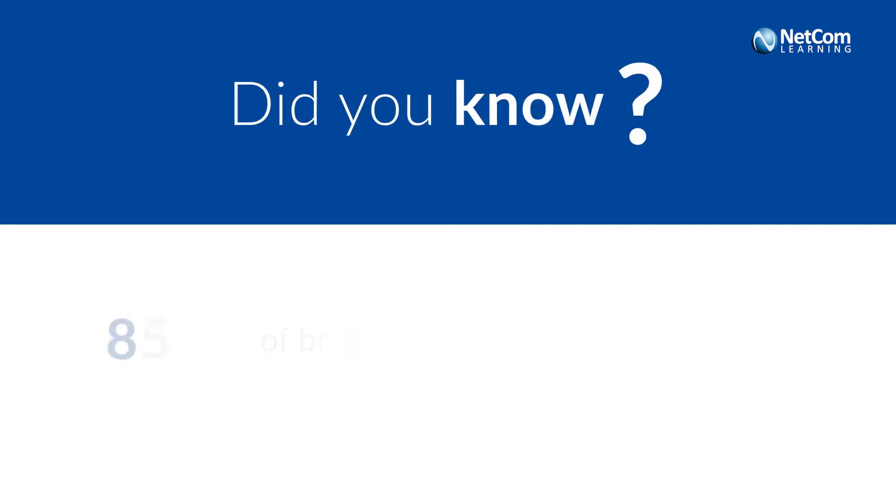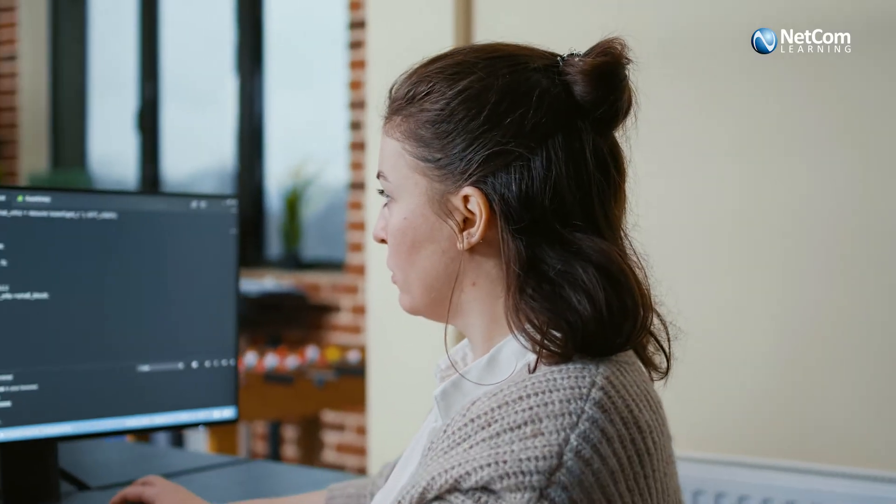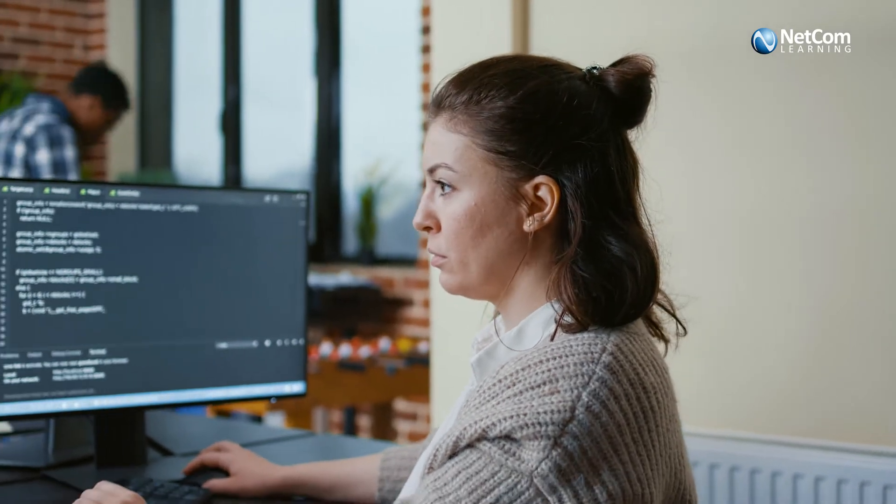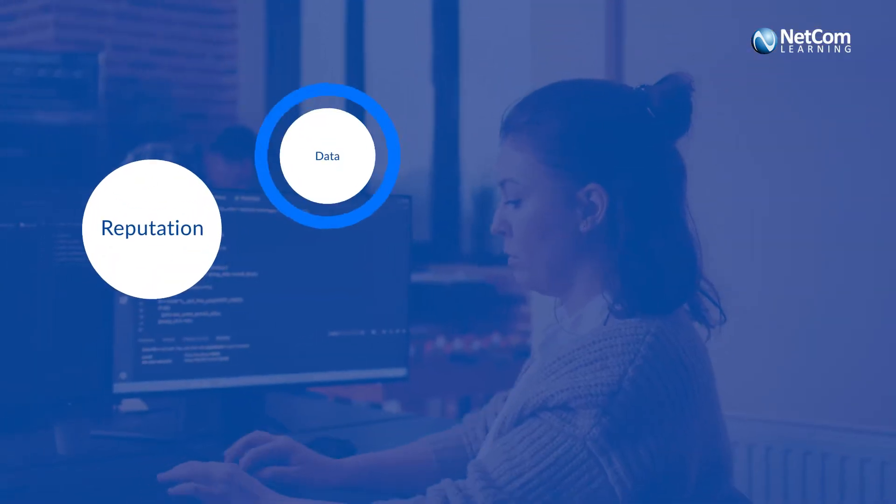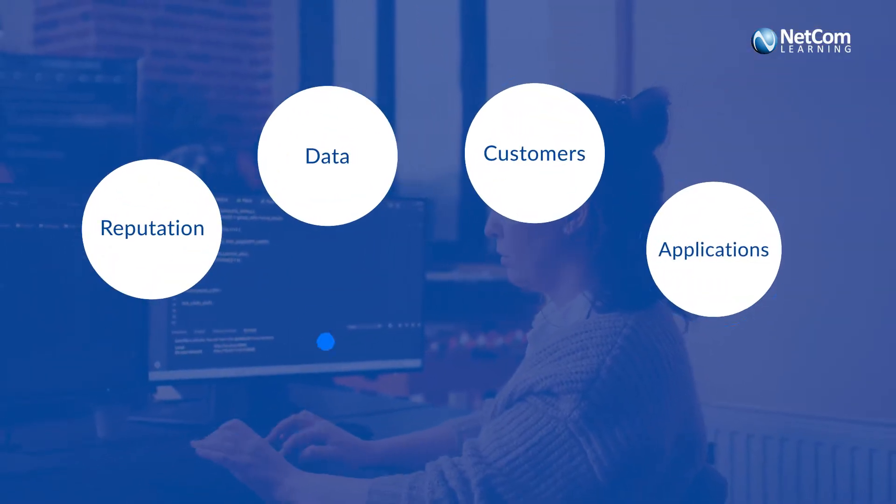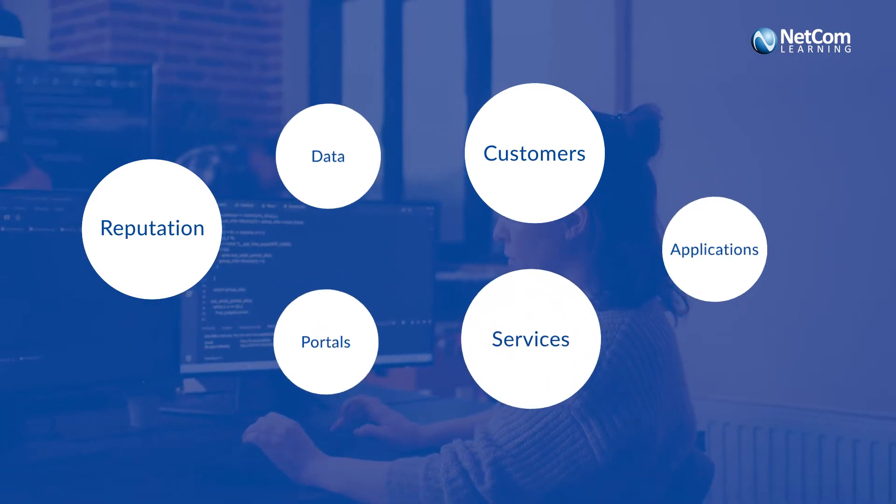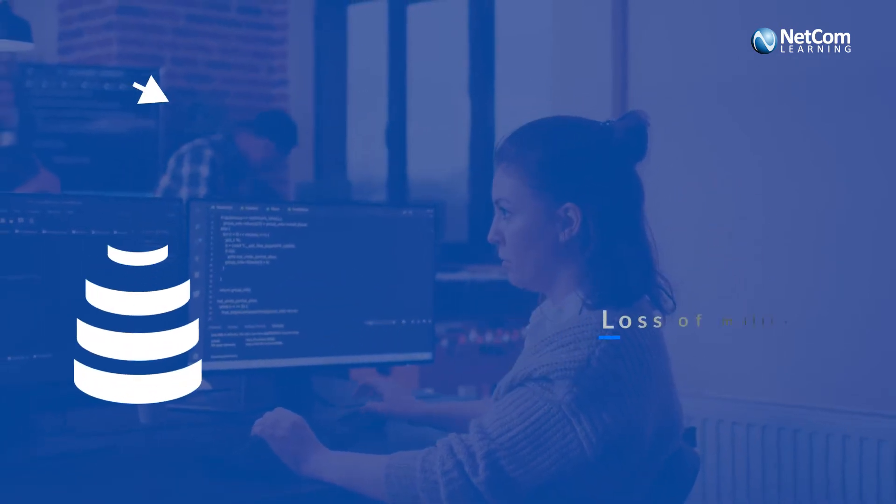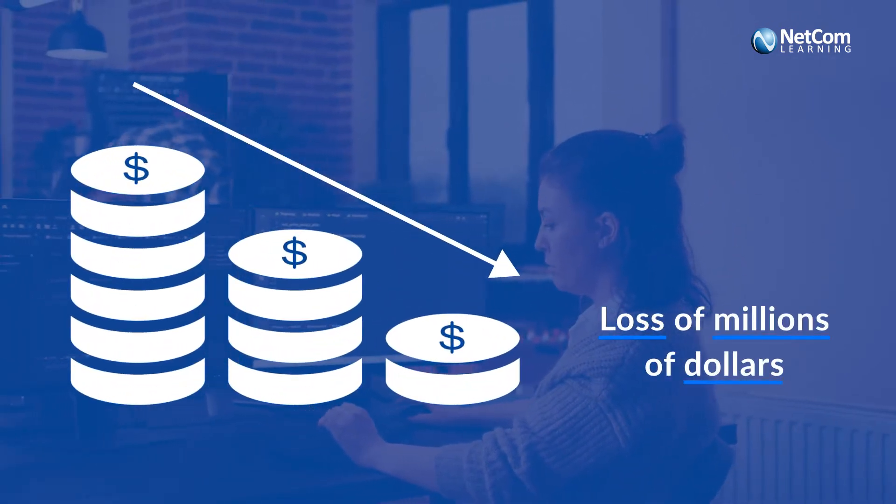85% of all security breaches involve a human element. With cyber threats on the rise, you might put your organization's reputation, data, customers, applications, portals and services at stake, leading to loss of millions of dollars.